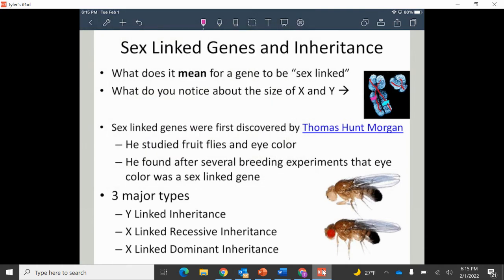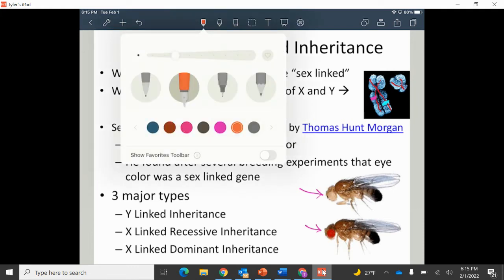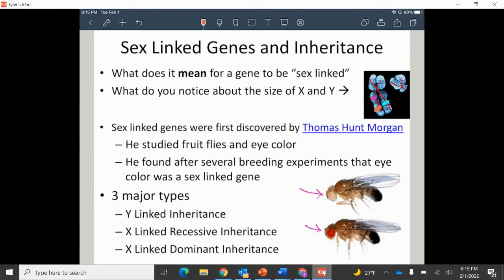The first person to discover sex-linked inheritance was Thomas Hunt Morgan, who was studying fruit flies and eye color. He noticed that whether fruit flies came out male or female had an impact on whether they had white or red eyes. Eye color in fruit flies is linked on the X chromosomes. When we talk about X and Y-linked inheritance, it includes Y-linked inheritance, X-linked recessive, and X-linked dominant.